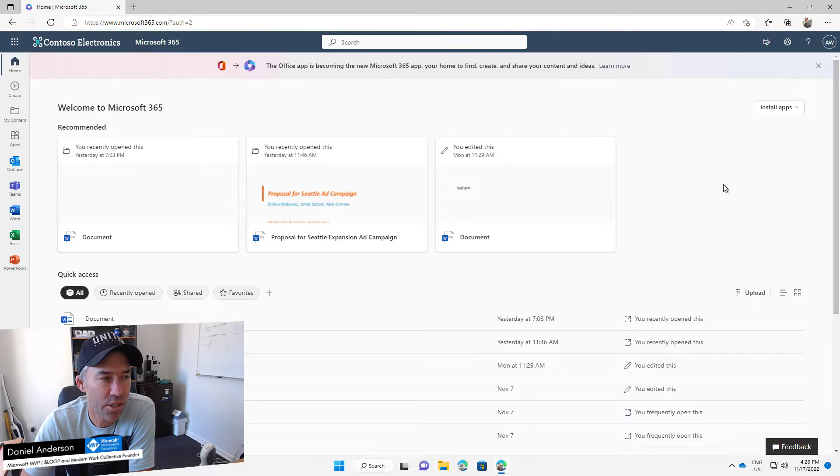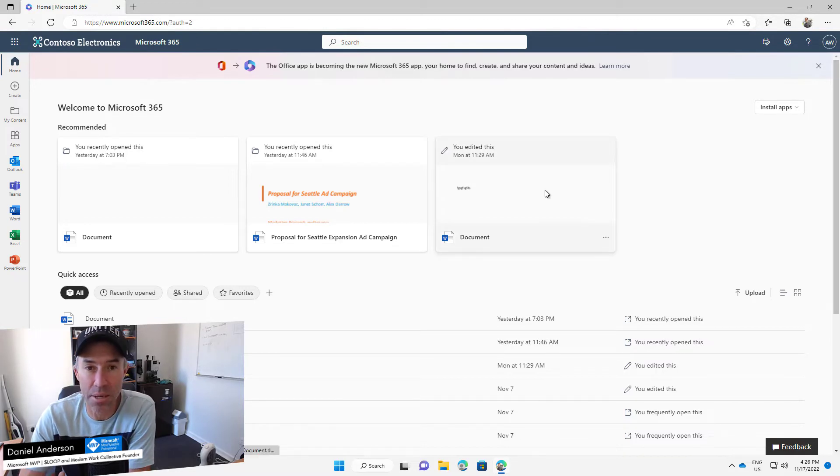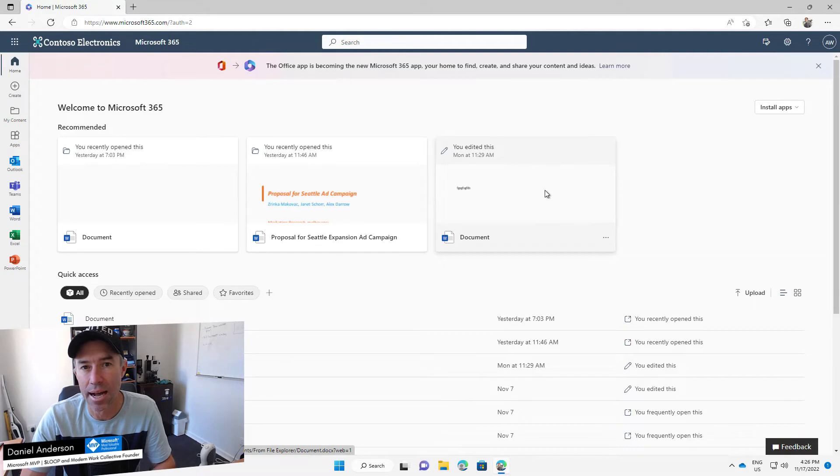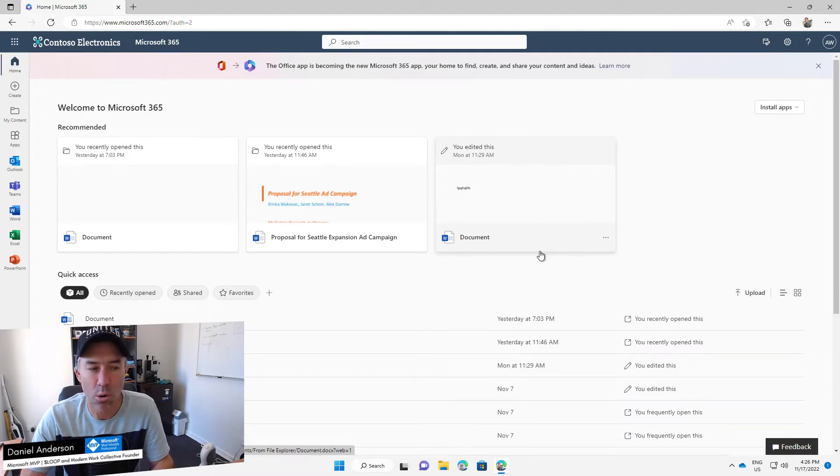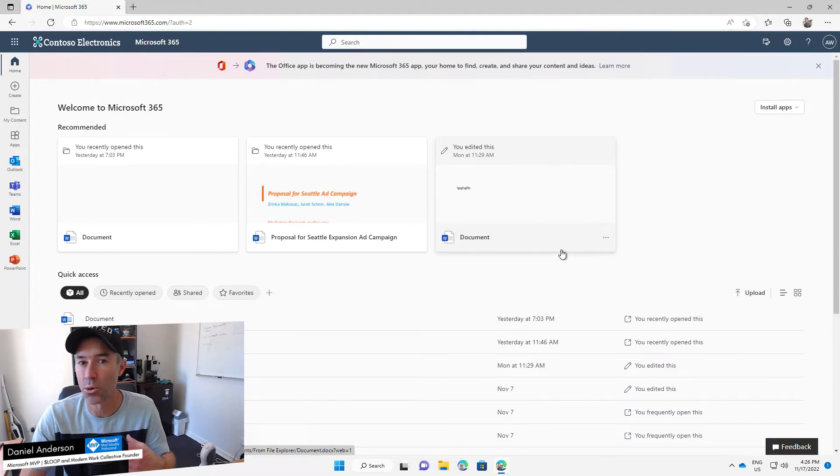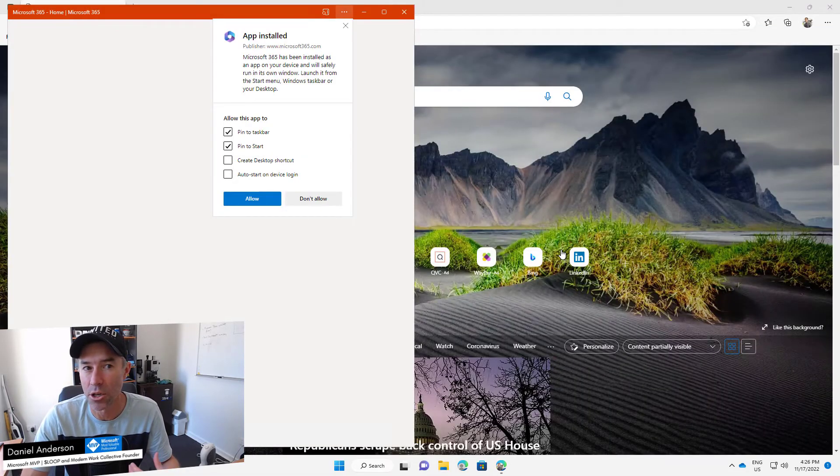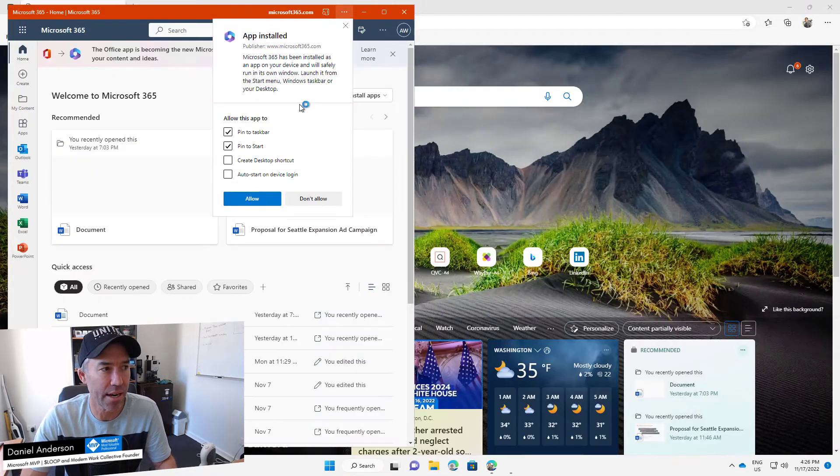So we're going to be able to pin this to the taskbar, we're going to be able to create a desktop shortcut, and we're also going to be able to make this startup when you log in. So we can see here, the app is now installed.